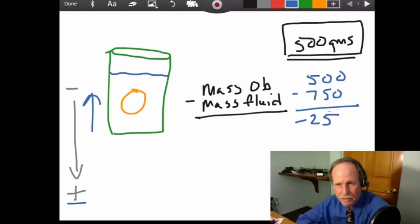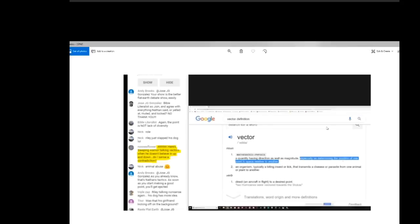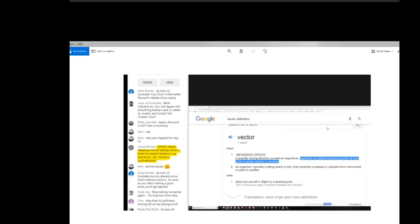And that's exactly what happened in Anthony Riley's experiment. So, Nora says, here's Sleeping Warrior talking about vectors when he doesn't believe in up and down. Do I sense a contradiction? No, there's no contradiction because the bit in blue specifically states that it's relative, especially as determining the position of one point in space relative to another. So, to address Nora's point, no, there's no contradiction because I'm specifically dealing with relativity. It's relative density relative to each other. So, there's no contradiction there, Nora.